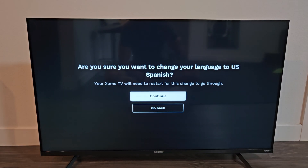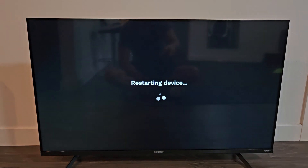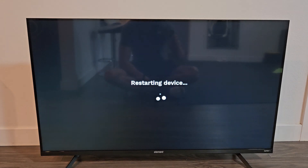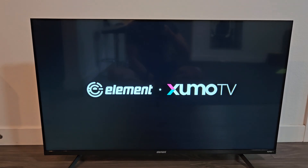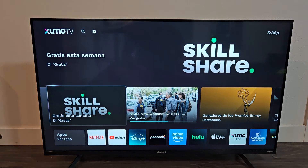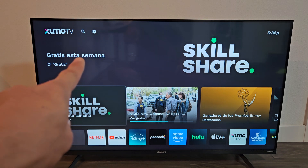I'm going to click OK on the remote and then continue, and it's going to go ahead and restart my TV. It's booting back up. OK, so now you can see that it's in Spanish.